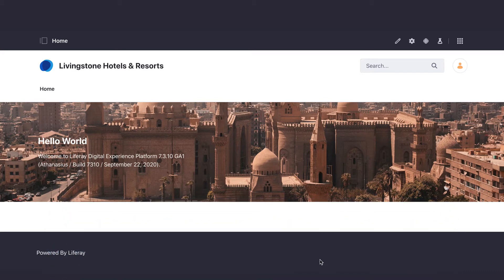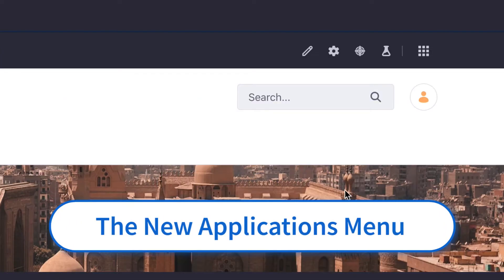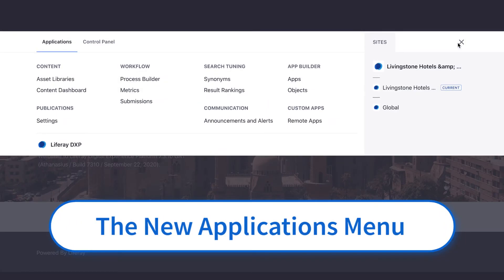This is what you'll see after you've set up your own instance. Clicking the Applications menu icon takes you to the Global menu, where you'll find both the Applications menu and the Control Panel.